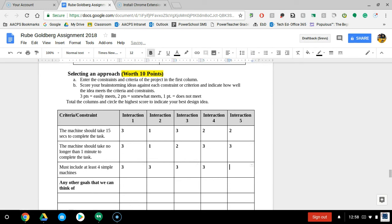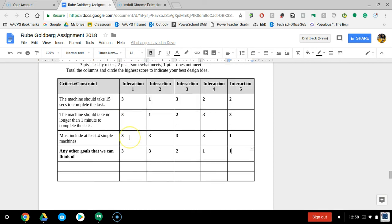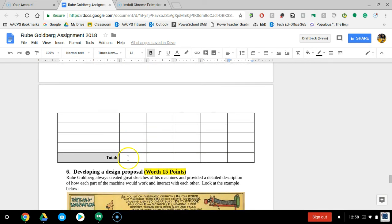Once you have this list completely filled out, then you're just going to start adding up the totals. Down here at the bottom, list what the total score is for each idea.